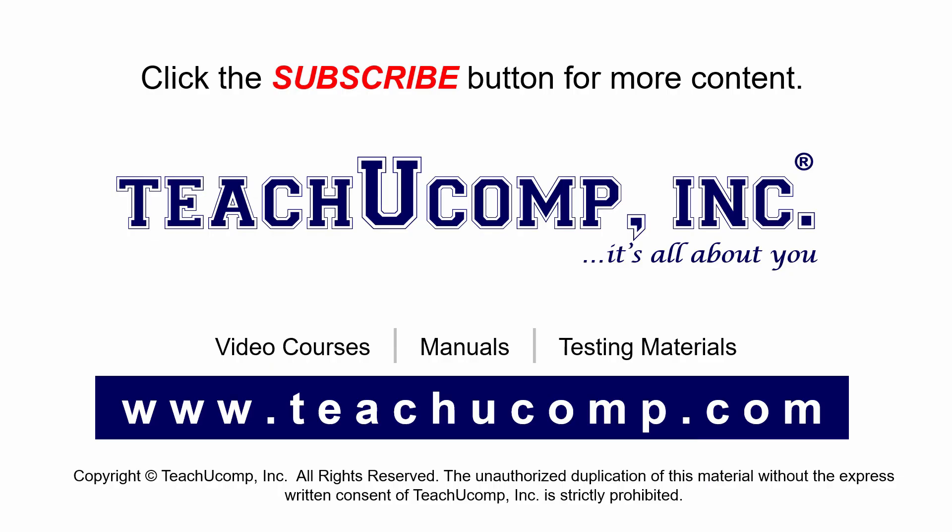Remember to click the subscribe button to see more of our videos. Get ad-free courses at teachucomp.com.